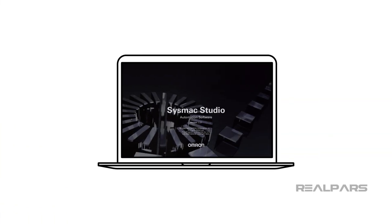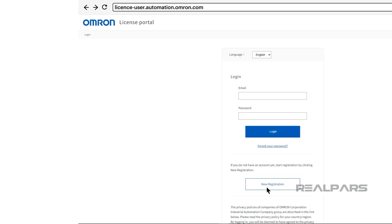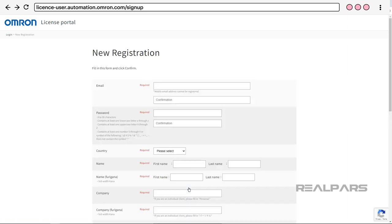Would you like to download the SysMax Studio trial version? Open the webpage licenseuser.automation.omron.com and click on New Registration. You can find the link in the video description.